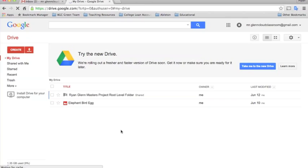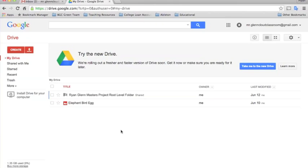When you start off with Google Drive it's really important to start off organized. What happens is a lot of times people start creating files before they start creating folders to save the files, and next thing you know they end up with a list of a couple hundred files that they would have to look through every time they wanted to find something. It's better to start off with a good infrastructure of folders so that you have different places you can save all of your things.